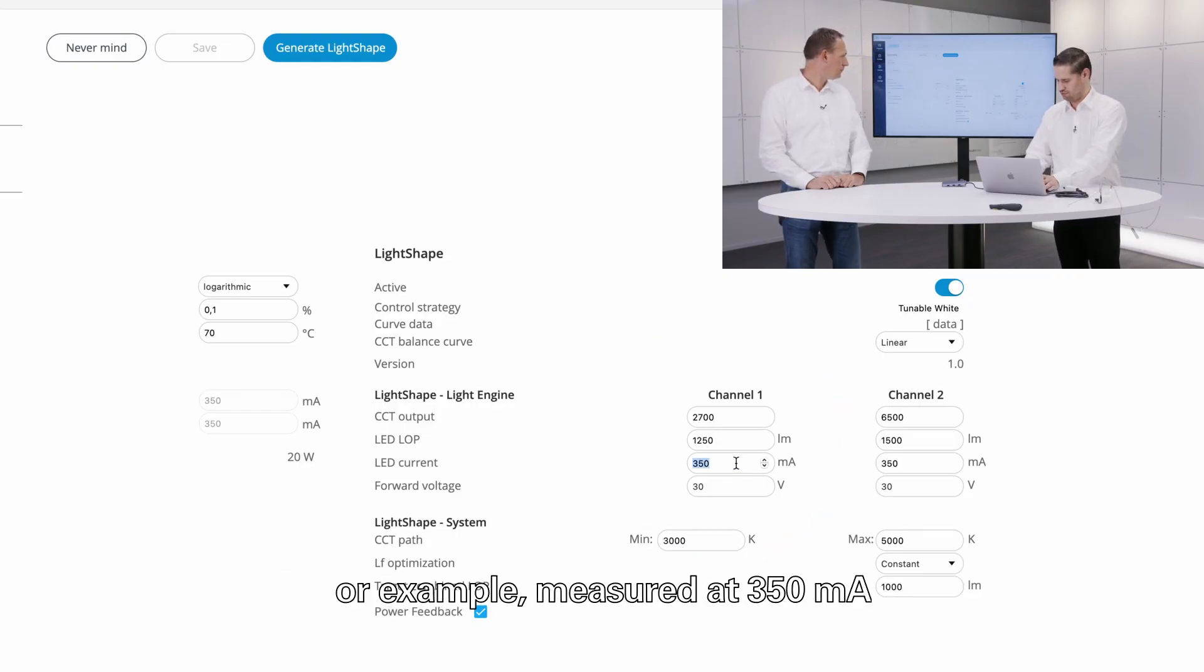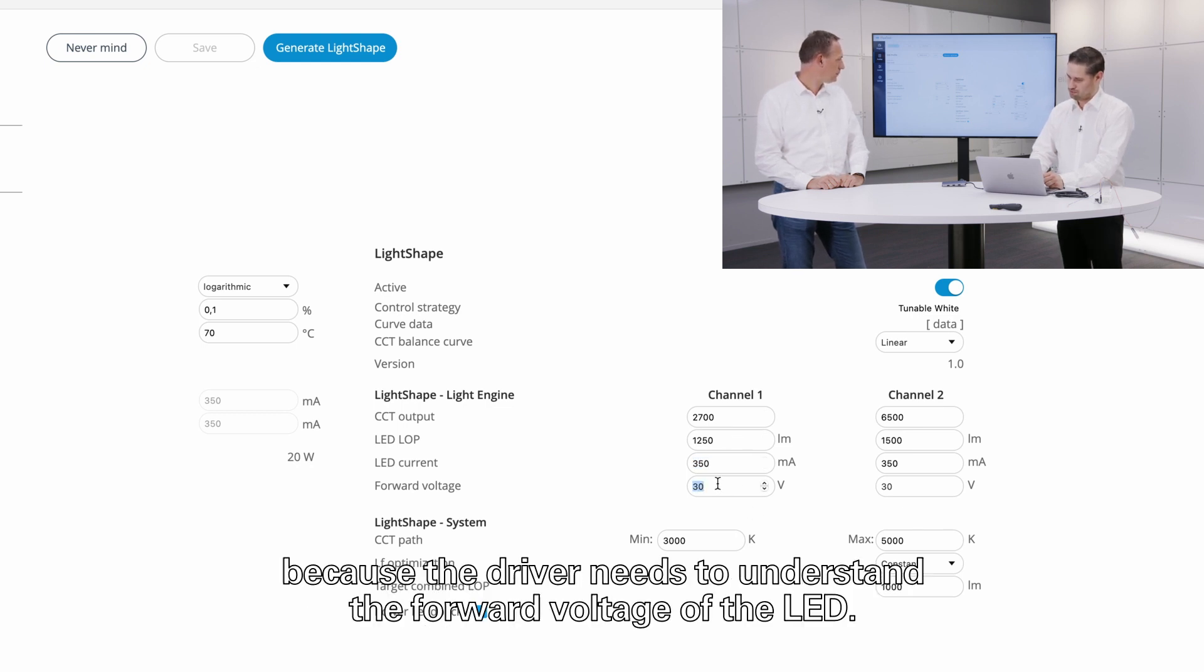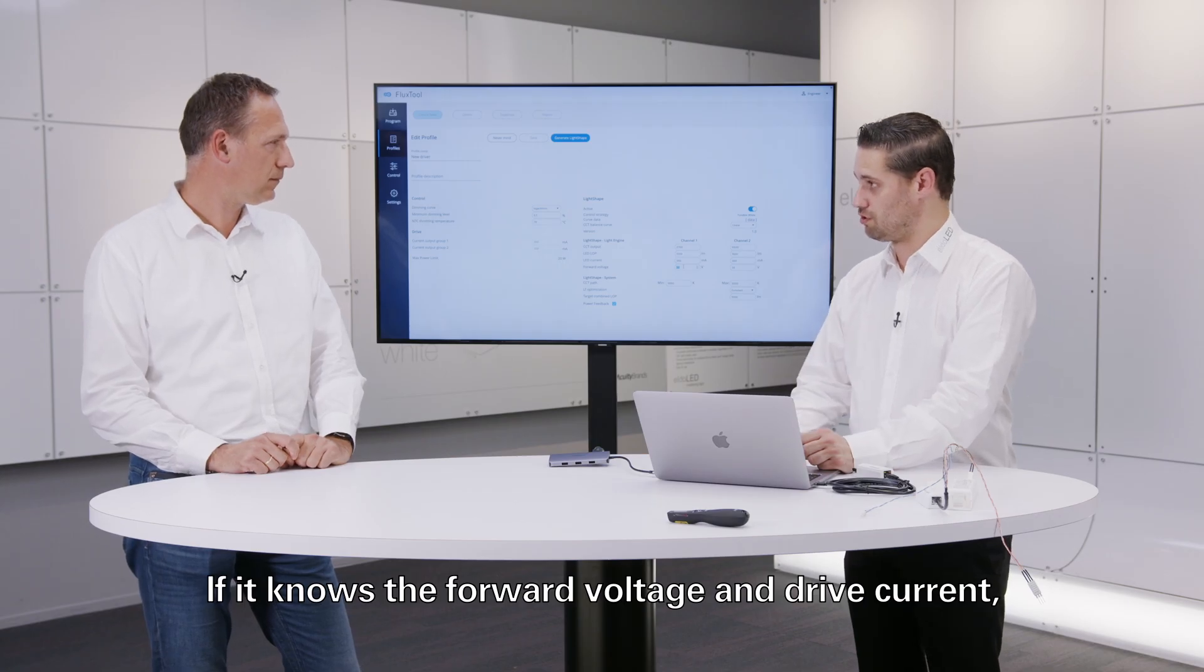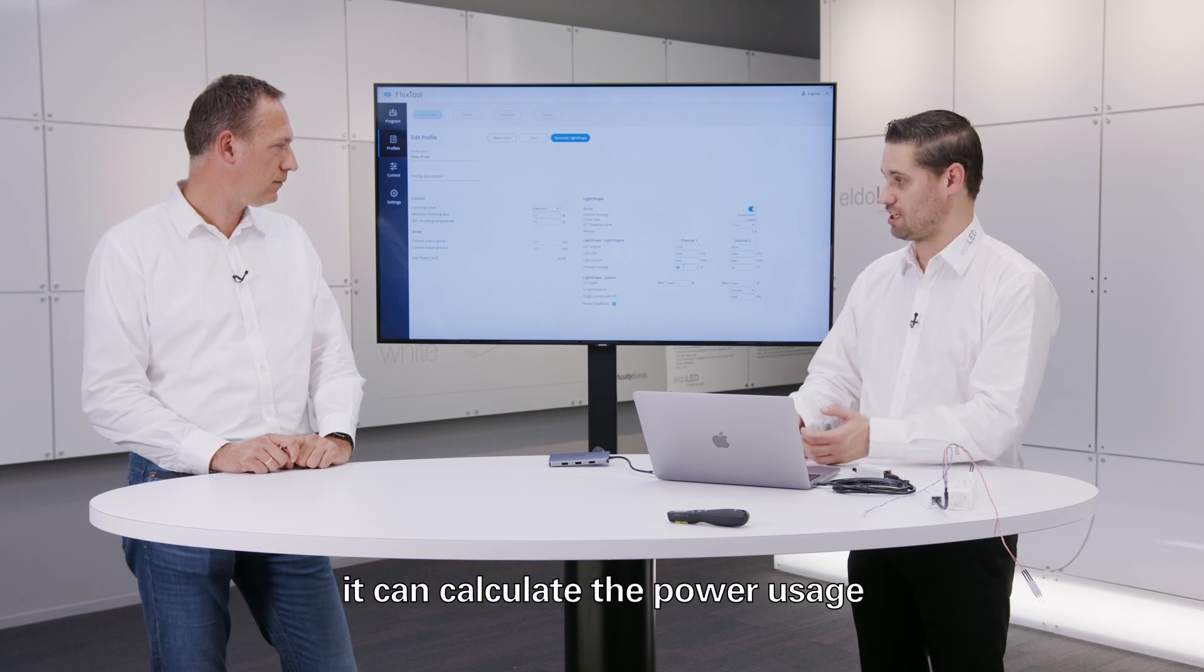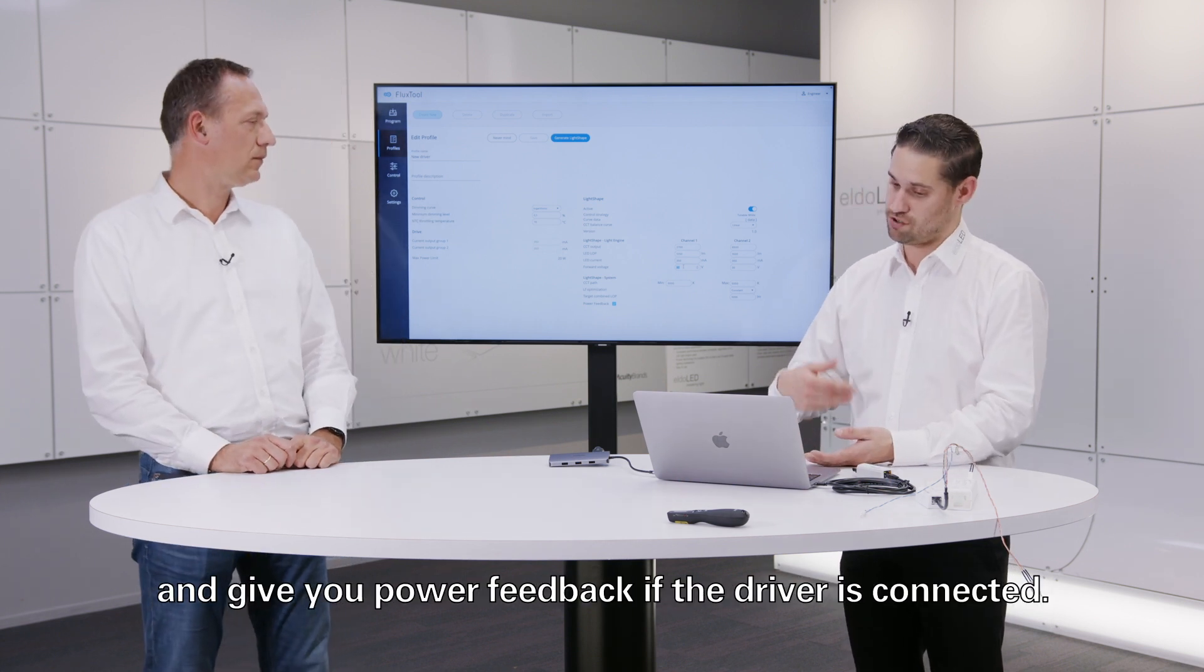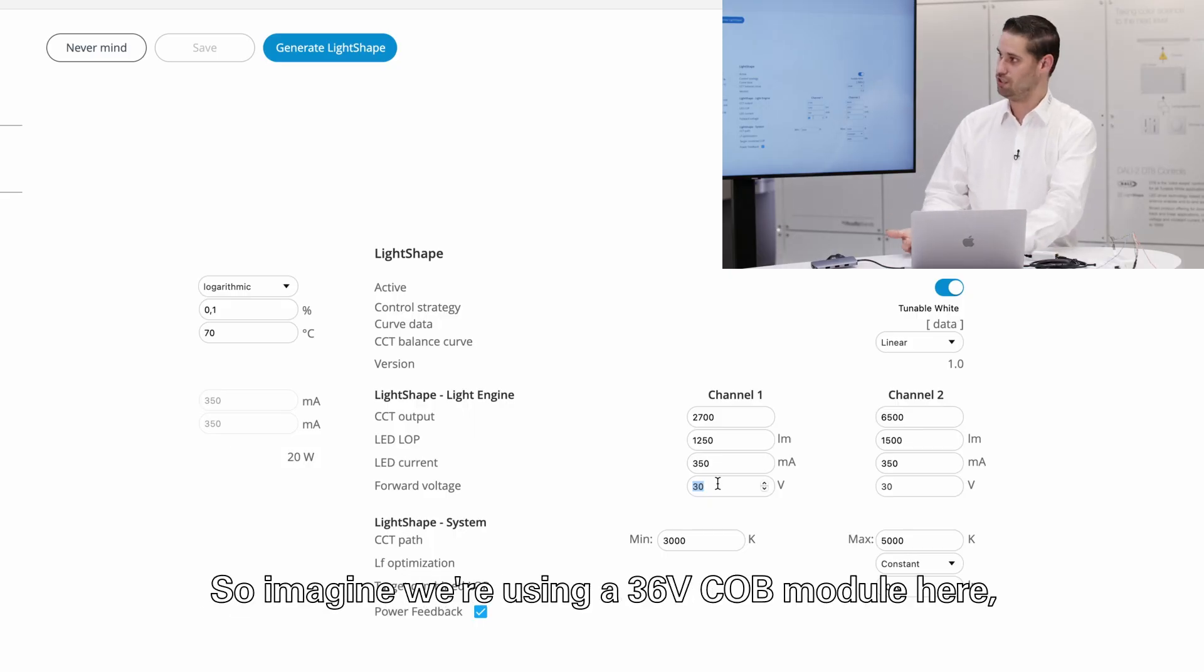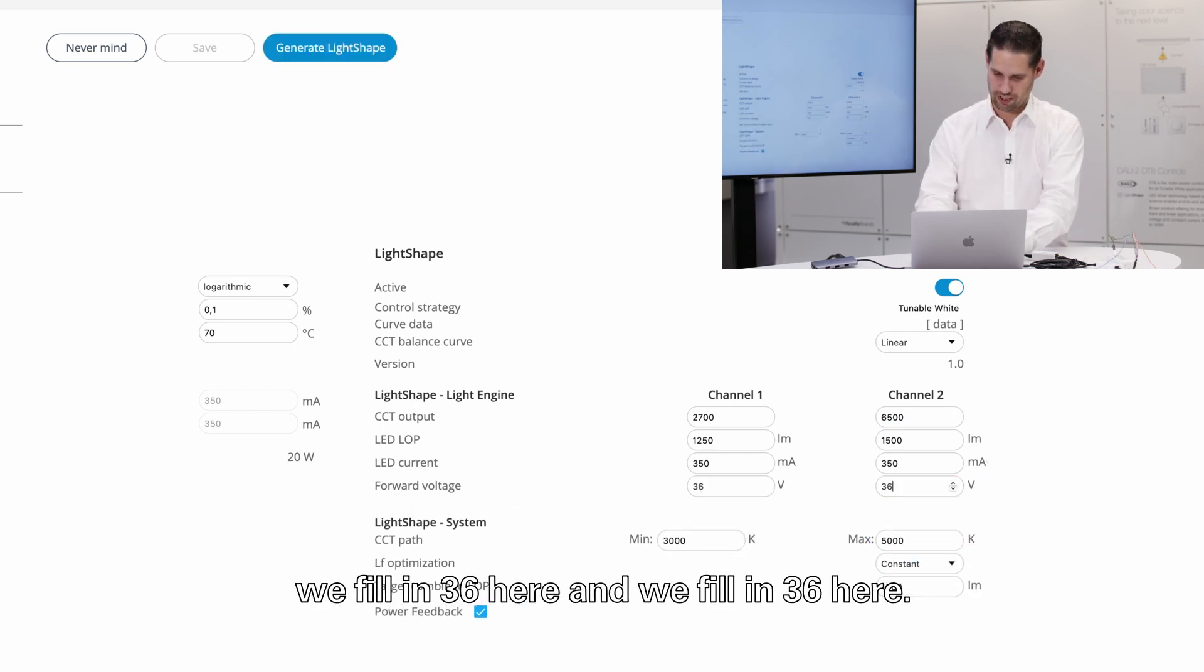And you can also fill in the forward voltage, because the driver needs to understand the forward voltage of the LED. If it knows the forward voltage and the drive current, it can also calculate the power usage and gives you power feedback if the driver is connected. So imagine we're using a 36 volt COB module here. We fill in 36 here, we're filling in 36 here. I'm setting the system again the same as we used to have before.